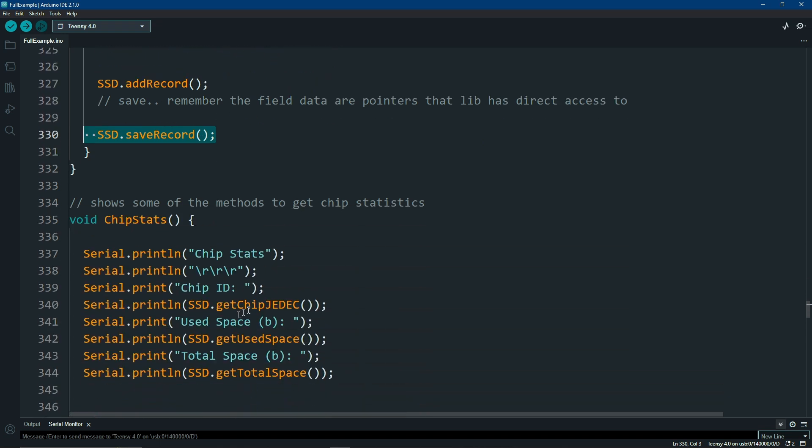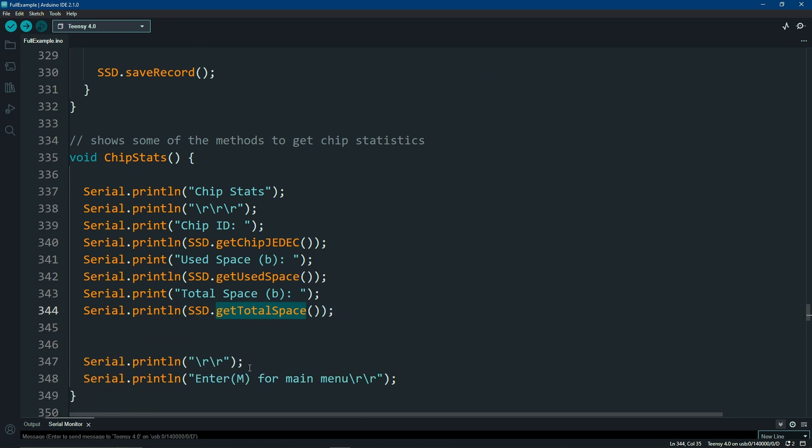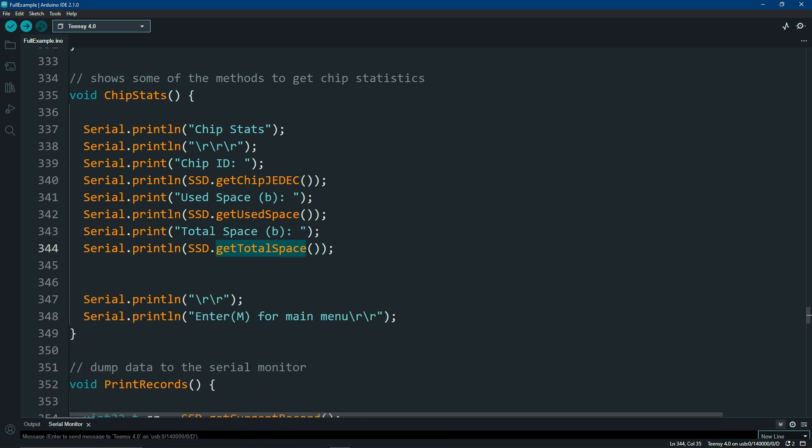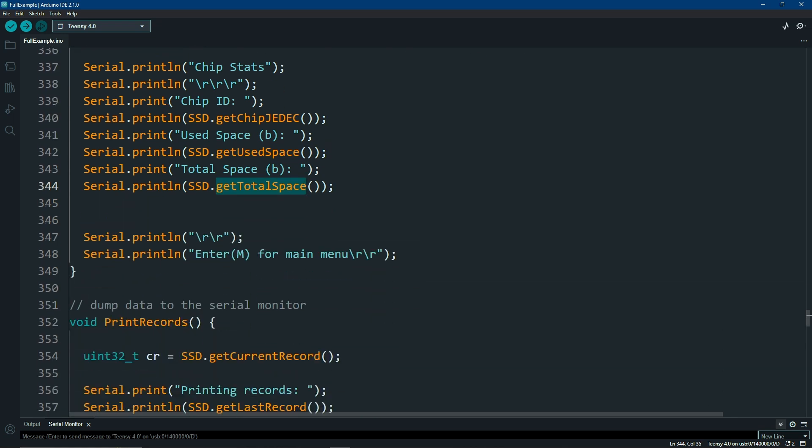Other options that you have, you can get the chip JEDEC, to make sure that whatever you're installing and writing to is what you bought. You can get the use space, get total space, and a few other functions that are in there.